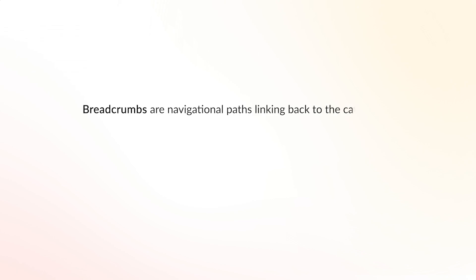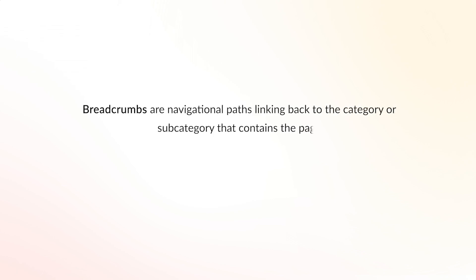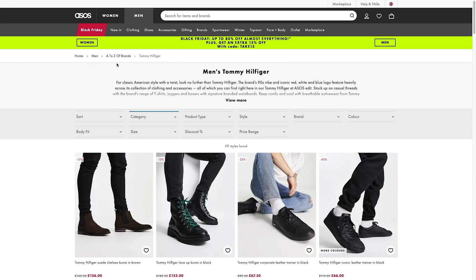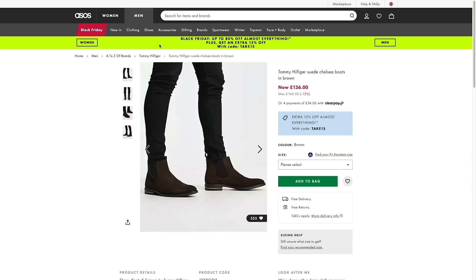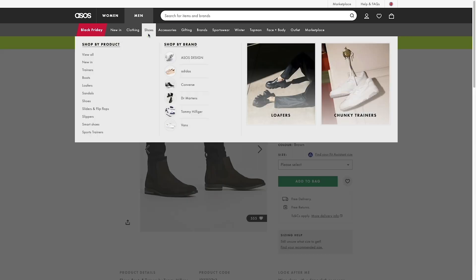Breadcrumbs are navigational paths that sometimes appear at the top of the page, linking back to the category or subcategory that contains the page. This type of internal link improves the user experience by providing an easy way to jump back and forth across the content structure. It also helps Google understand the website structure, which is great if you have a complex structure that isn't reflected in the main navigation menu.